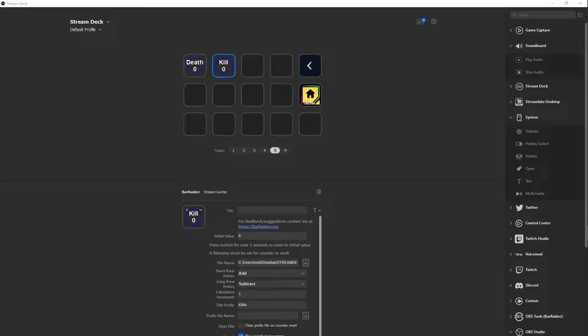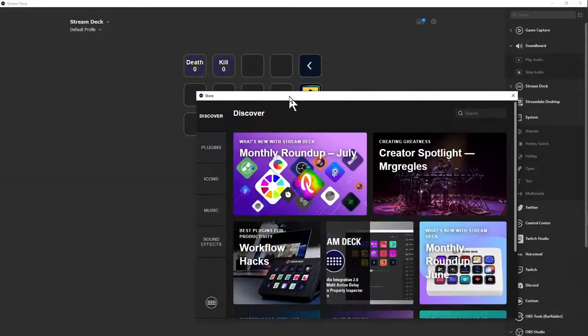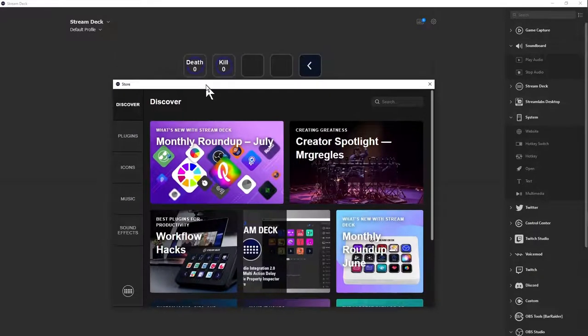You need to pull up Stream Deck. Go to the app library and your app library will look like this.